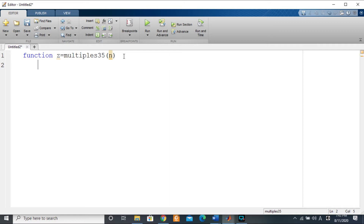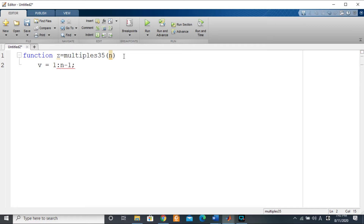So z equals multiples_35(n). We are dealing with natural numbers and we want all numbers less than n. What I'll do is simply create a vector v that contains all the natural numbers from 1 to n minus 1 — that is, all natural numbers less than n. I'll just write 1:n-1 and that will create the vector. Then we want the sum of all the relevant values.